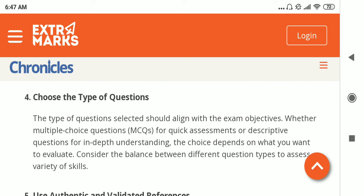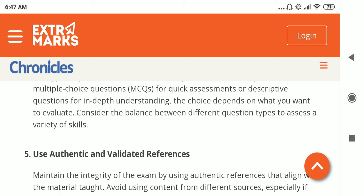When choosing the type of questions, we should know what the exam is. If it is an MCQ-based question paper, it should have multiple choice answers. If it is a descriptive question paper, there should be enough space for the written response so that the student can give their analysis. There should be a balance between different question types to assess a variety of skills.